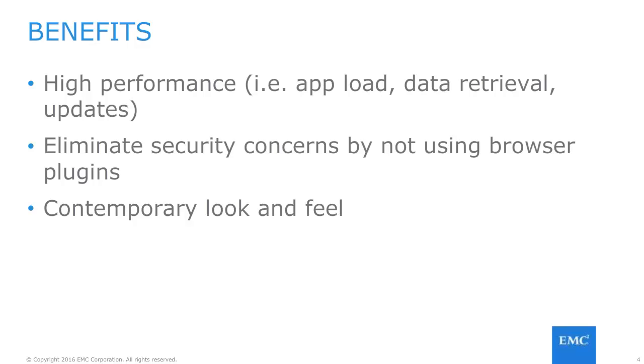Another benefit to Unisphere for Unity Storage System is the elimination of security concerns by not needing additional plugins to be installed. Lastly, Unisphere was designed with the IT generalist in mind, including using a modern and contemporary looking UI for administrators ensuring a smooth and great user experience in managing storage.